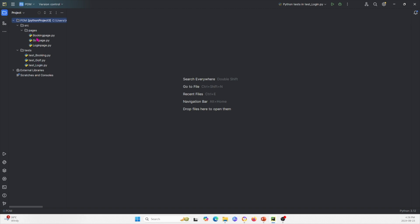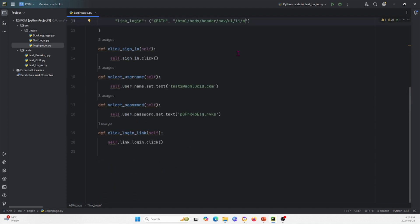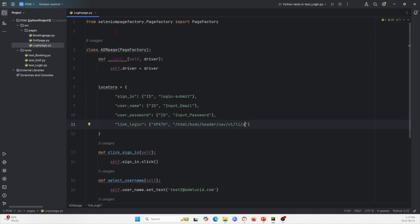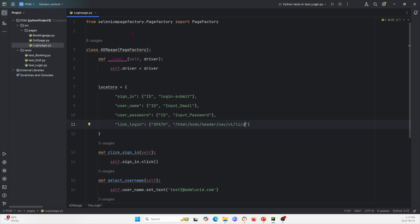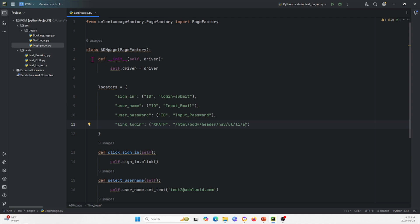Let's open the login page since it's the simplest. A few key things to notice: first, we're importing Page Factory here. With Page Factory, we always define a class and pass Page Factory as an argument. Within each class, we always have an initialization function which initializes a driver. Also, within each class there are things called locators. These locators have the name of the locator — essentially web elements — and then whether it's an ID or XPath, and the actual location.